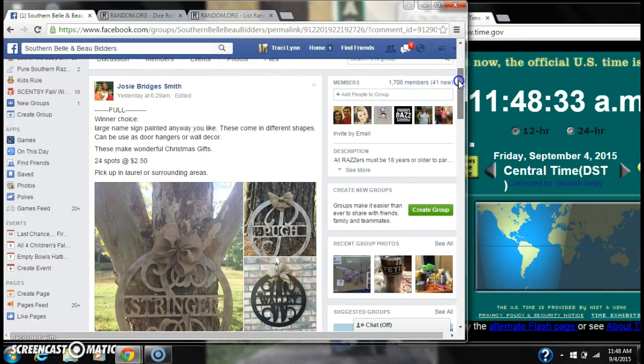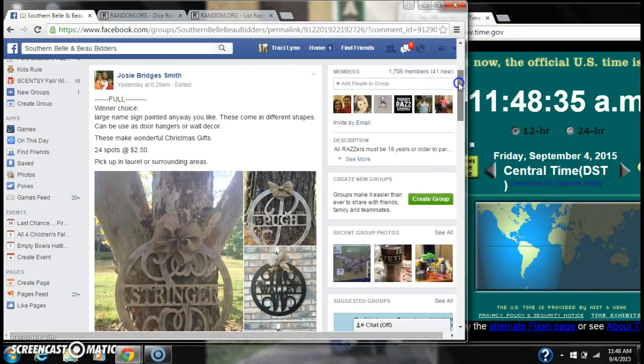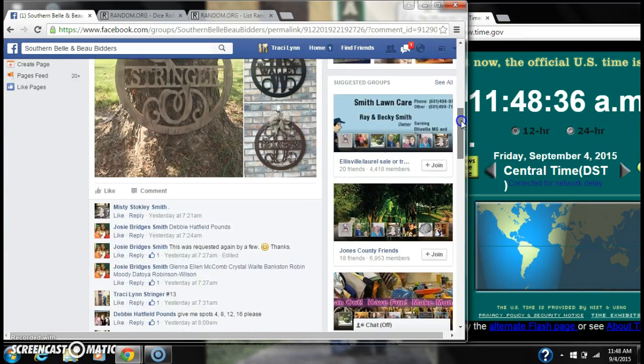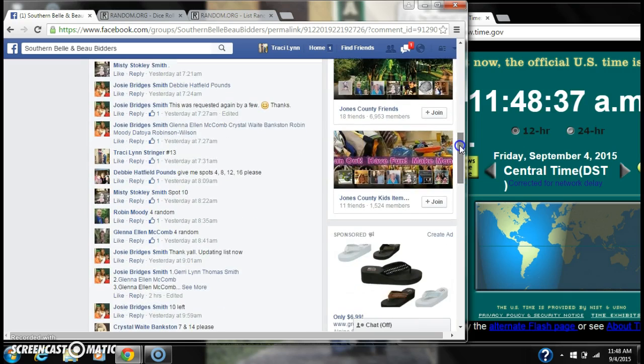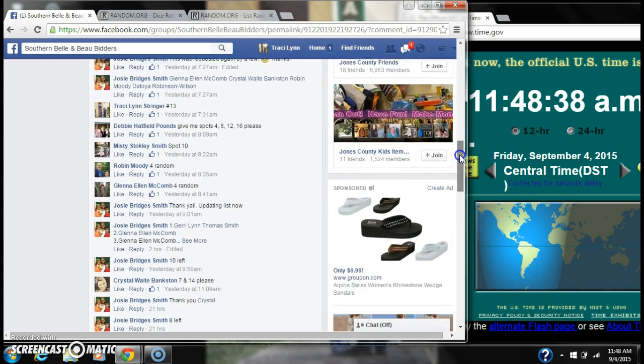Alright y'all, we are going to run Josie's name sign. There are 24 spots at $2.50 a spot.